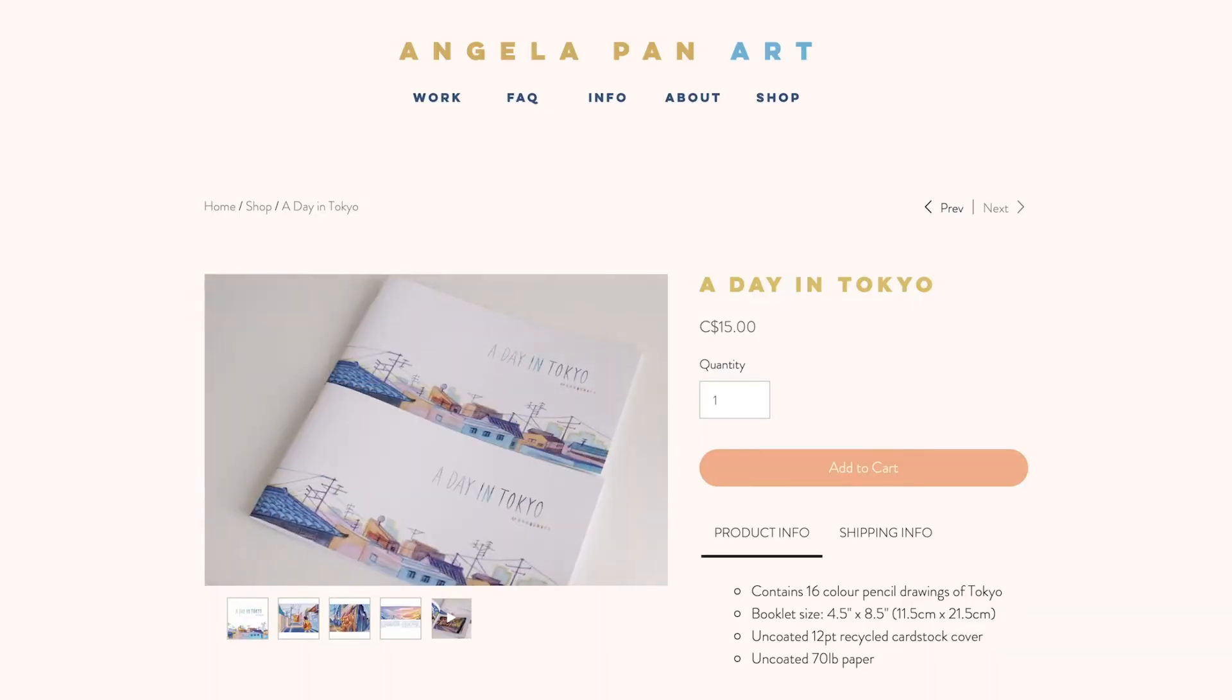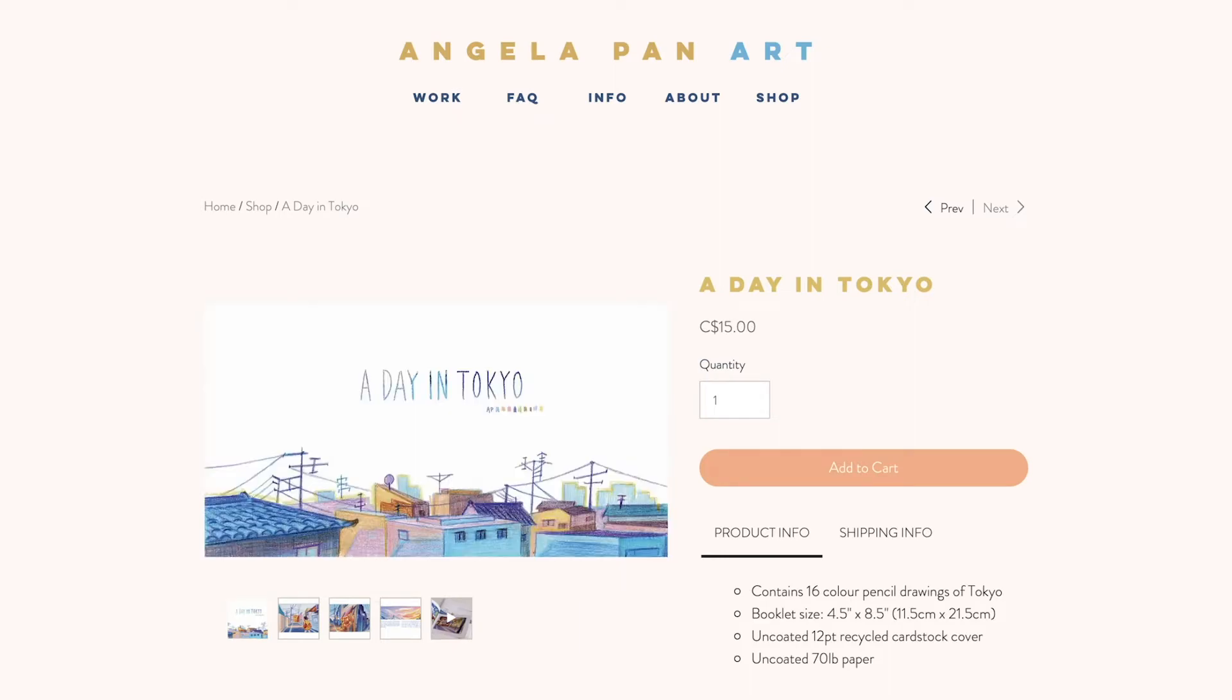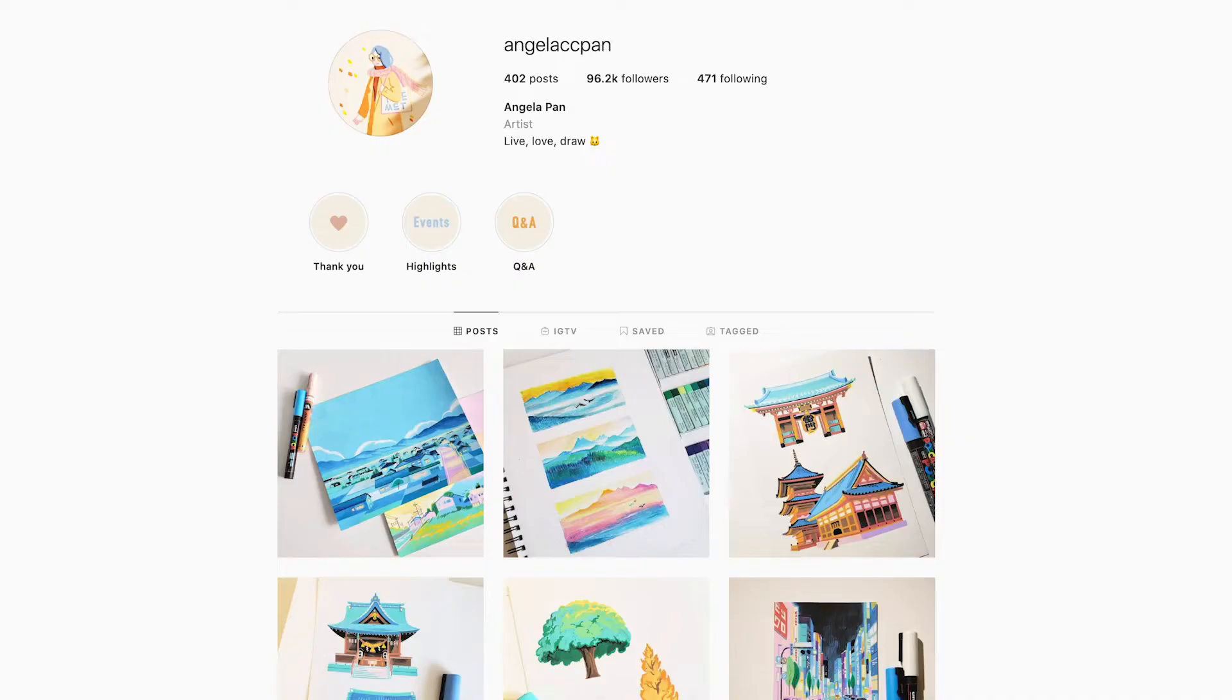Hi guys, this is Angela and welcome to my channel. As a self-employed artist, it's vital for me to have a strong online presence. Not only do I have to find the best ways to present my art, I also have to constantly think about the business side of things.